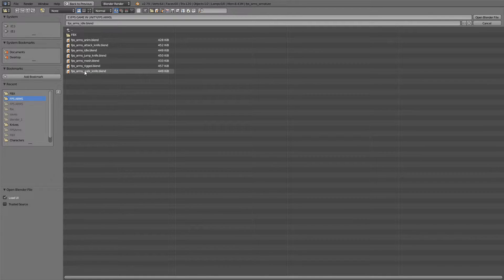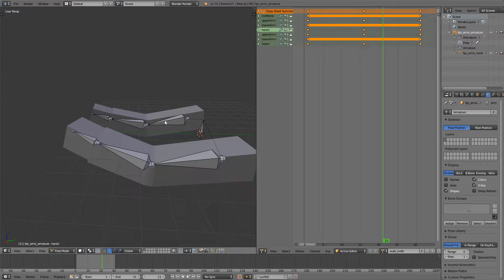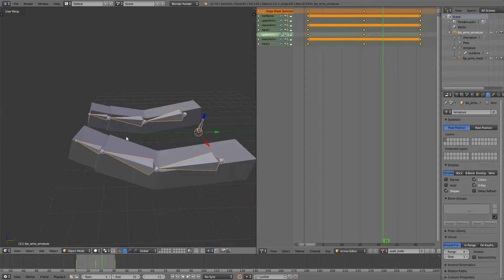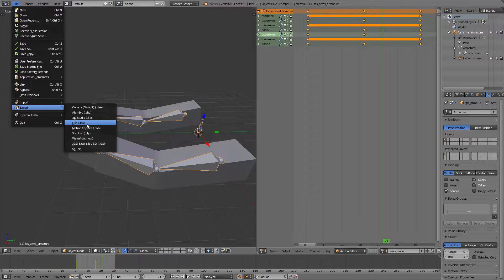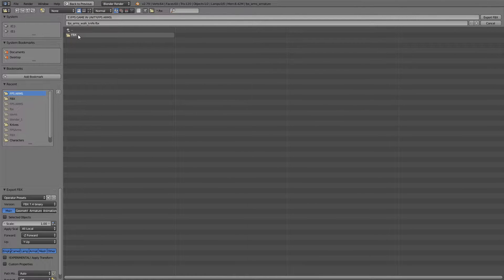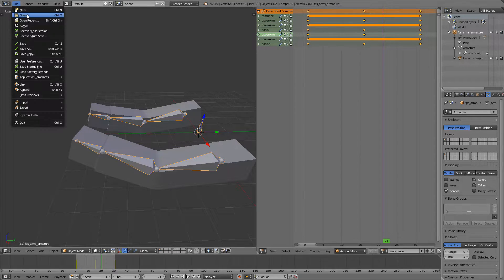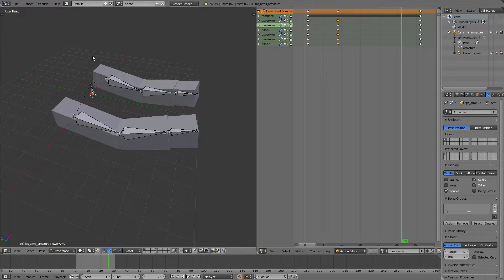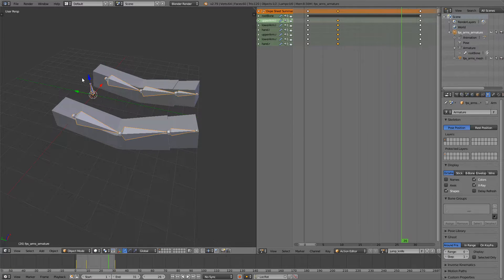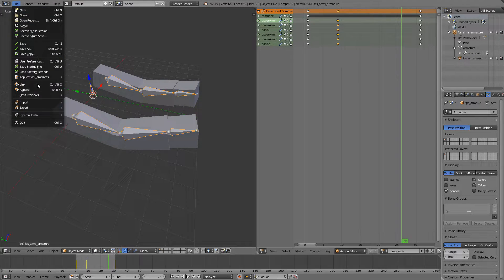We're going to get the walk knife animation — same thing. Go to Object Mode, go File, Export FBX, go into the FBX folder. The name is good. Selected Objects and the scale setting. Click Export. Two more to go. Go Open, let's get the jump animation. Go into Object Mode.